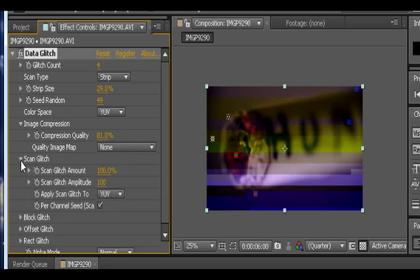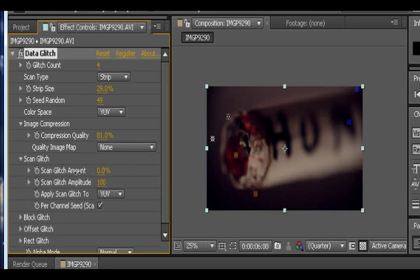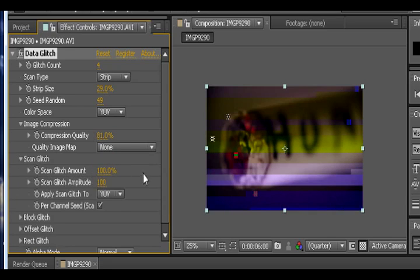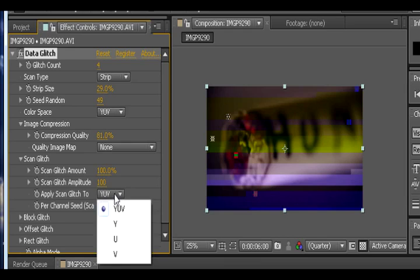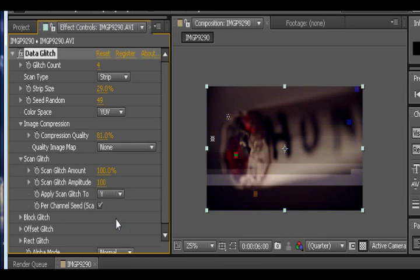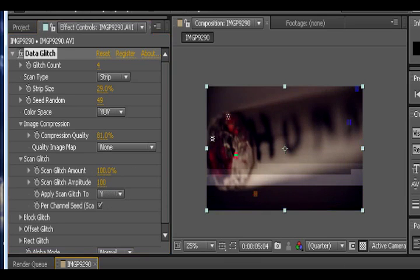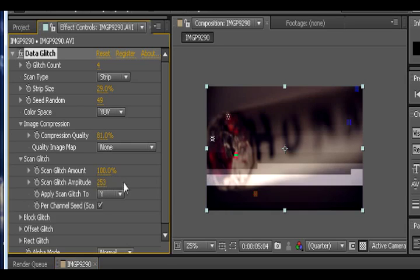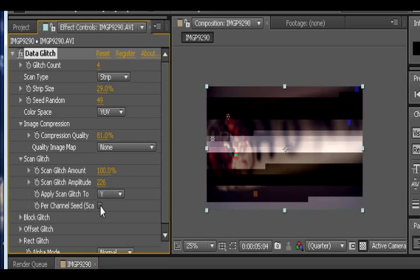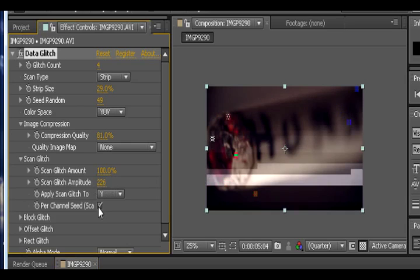Then we go to scan glitch. Scan glitch is basically the lines. What I did with my video is I switched it to Y only. This gets rid of all the color because I thought the yellow and blue was pretty ugly. You can also increase the magnitude so where it becomes more obvious. I'm not sure what this does per channel seed, but I'll leave it check marked.